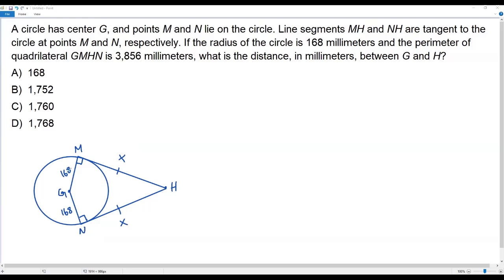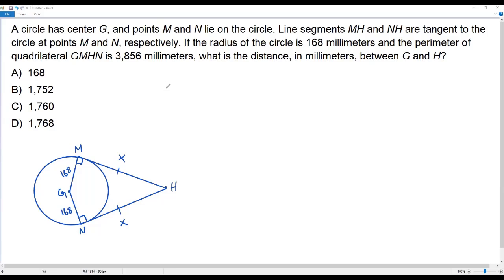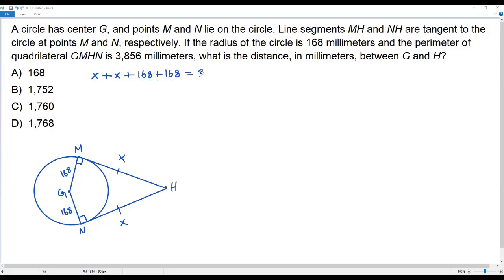Now, according to the question, we have the quadrilateral GMHN. This polygon has four sides and the perimeter of quadrilateral GMHN is given as 3856. To find the perimeter of a polygon, we simply add the lengths of all the sides. Adding the four sides of quadrilateral GMHN: x + x + 168 + 168. This expression represents the perimeter, and this perimeter equals 3856.